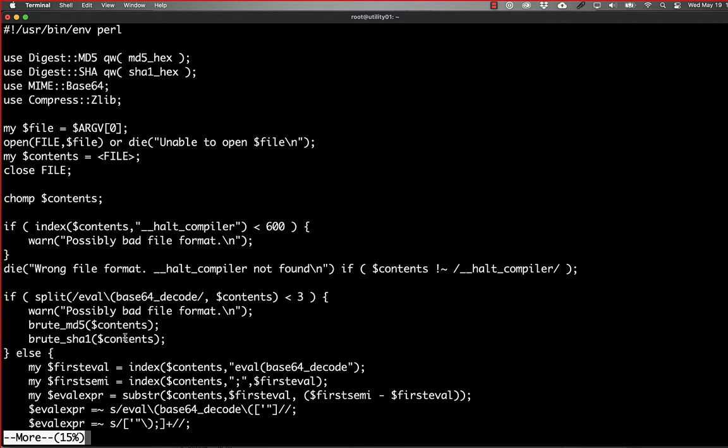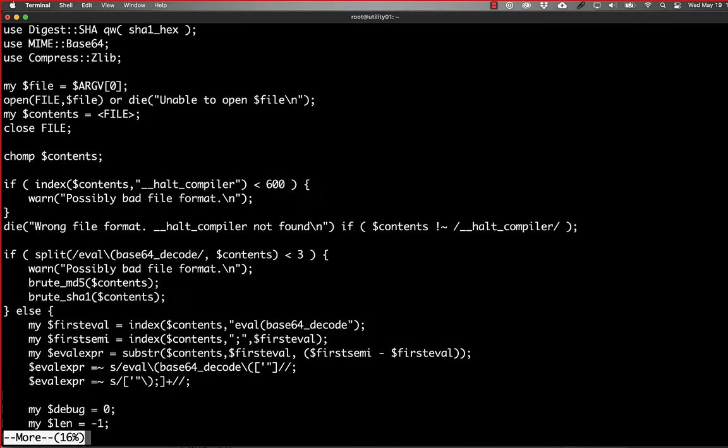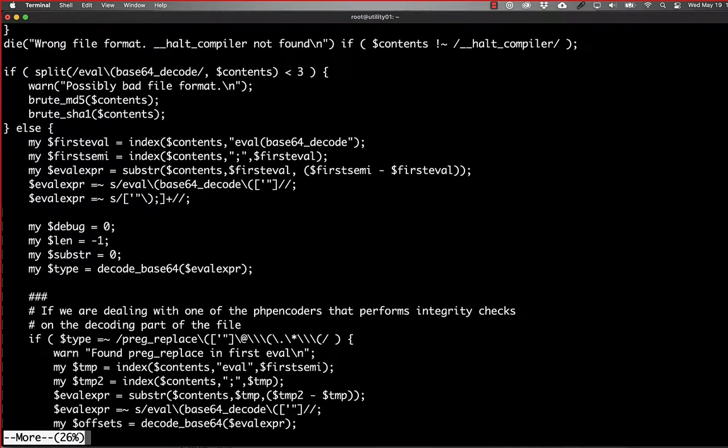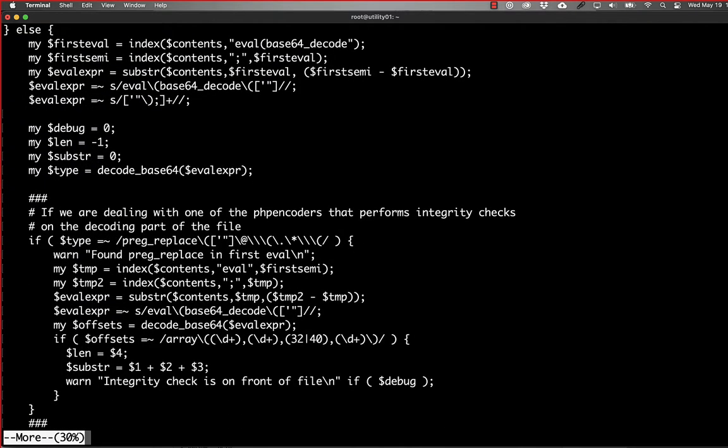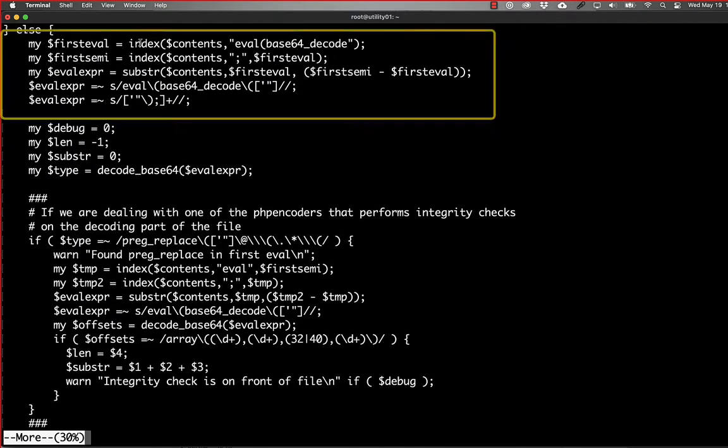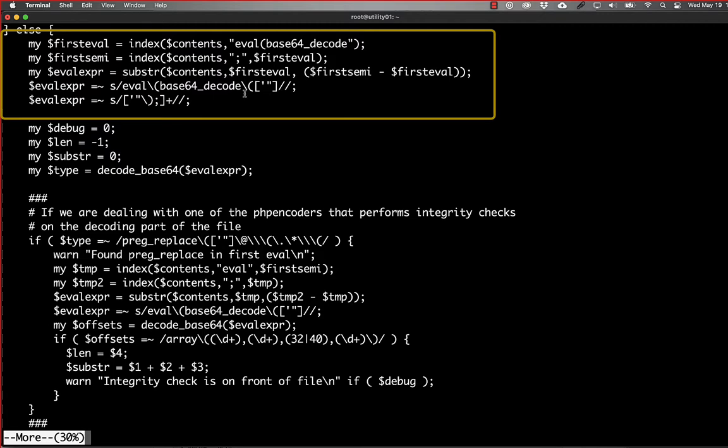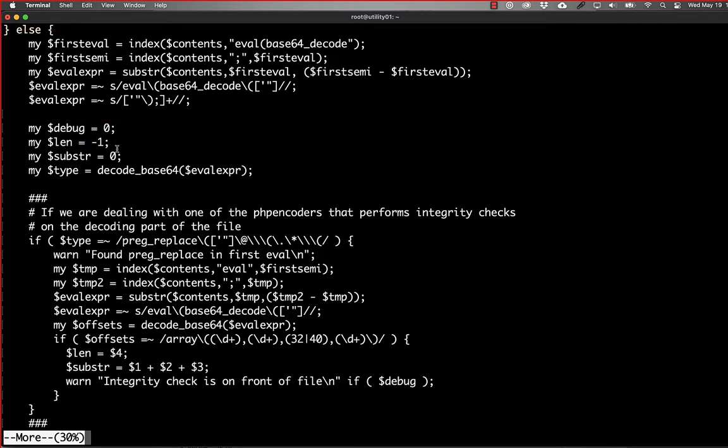And that basically looks like finding the index of the first one, finding where the first semicolon is after that, getting that substring, and then stripping out the Base64 text. So that way, we can then go in and decode that to see what it looks like.